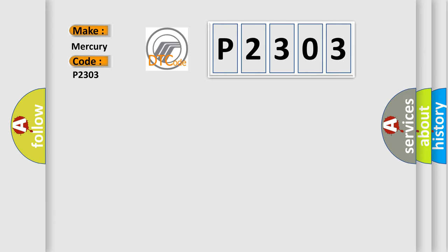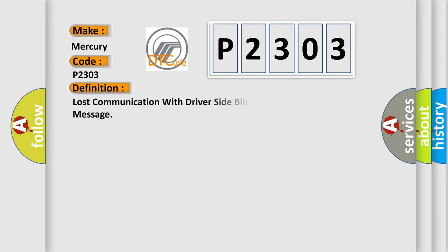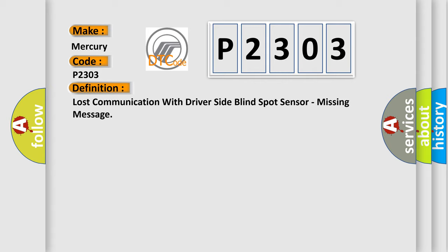The basic definition is: Lost communication with driver side blind spot sensor, missing message.